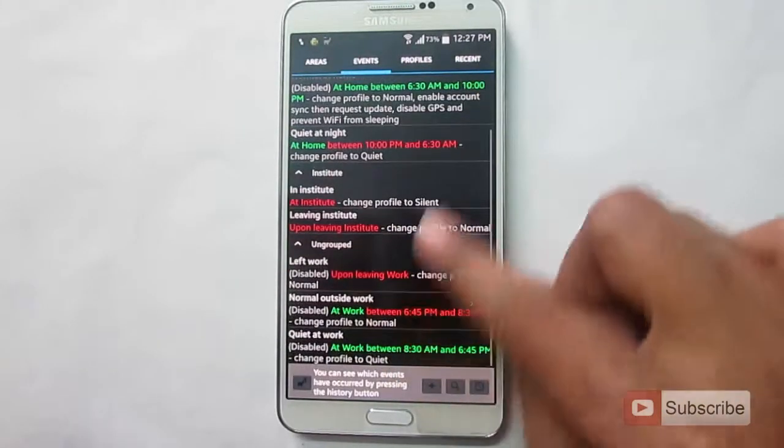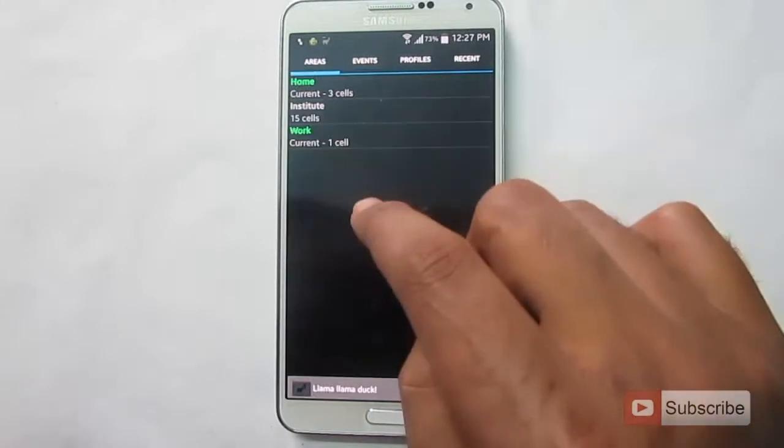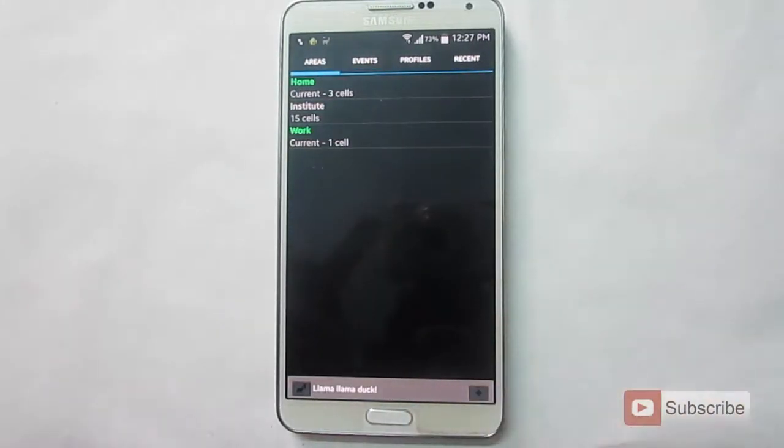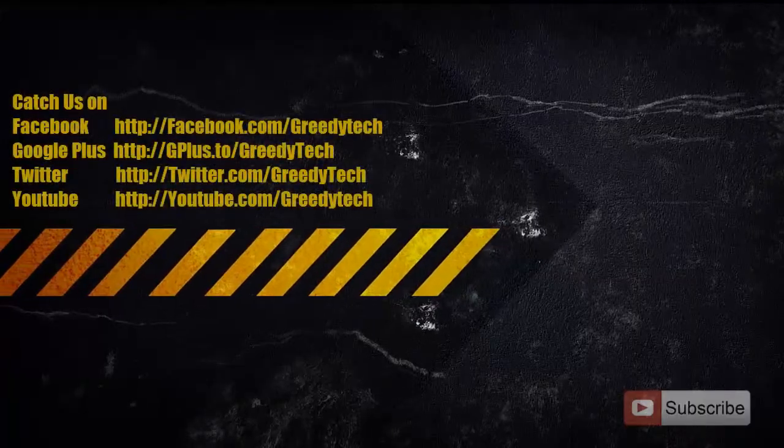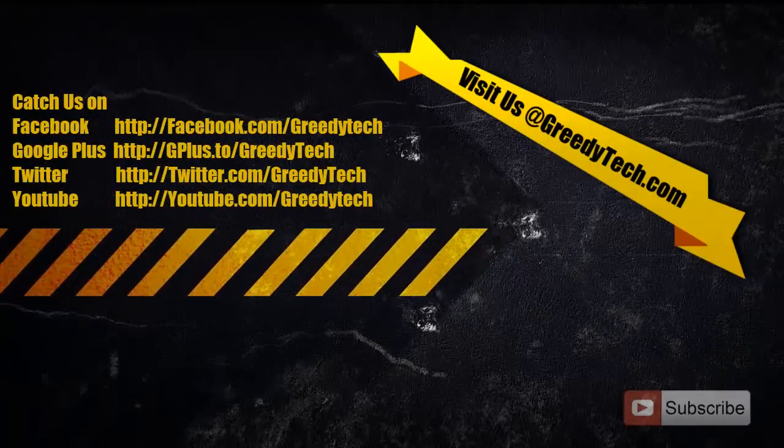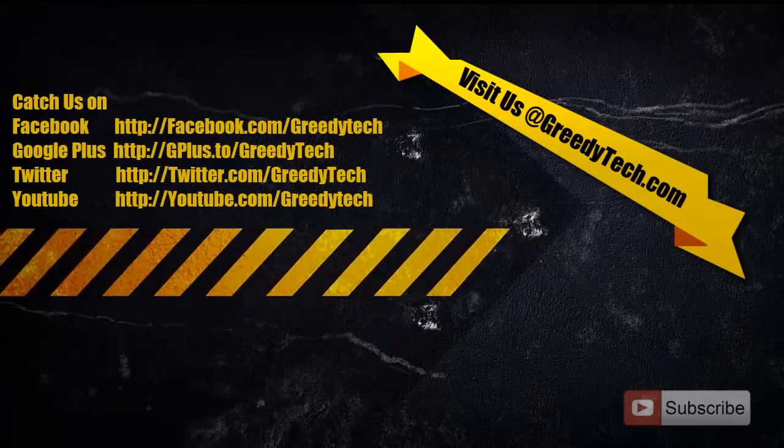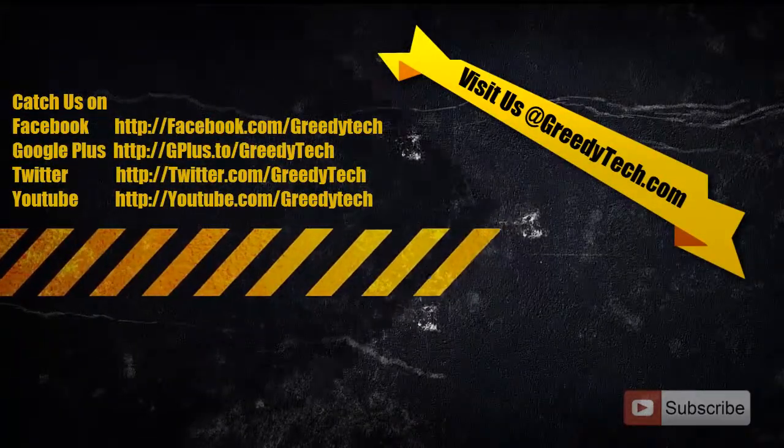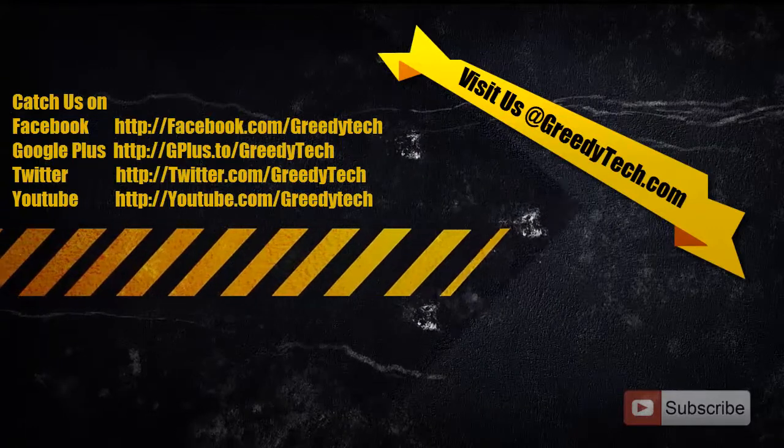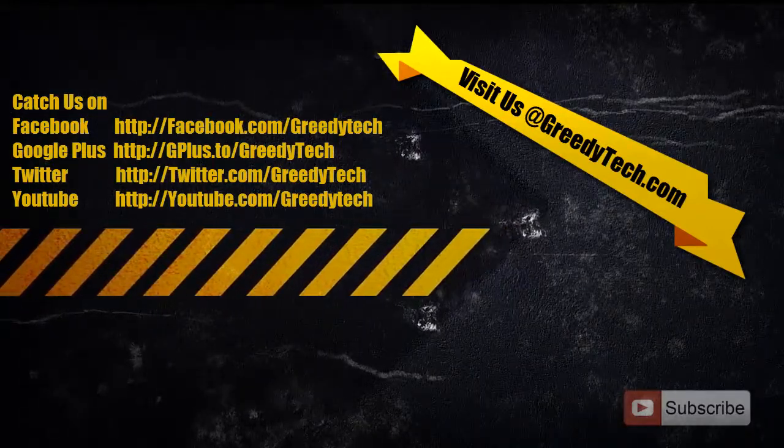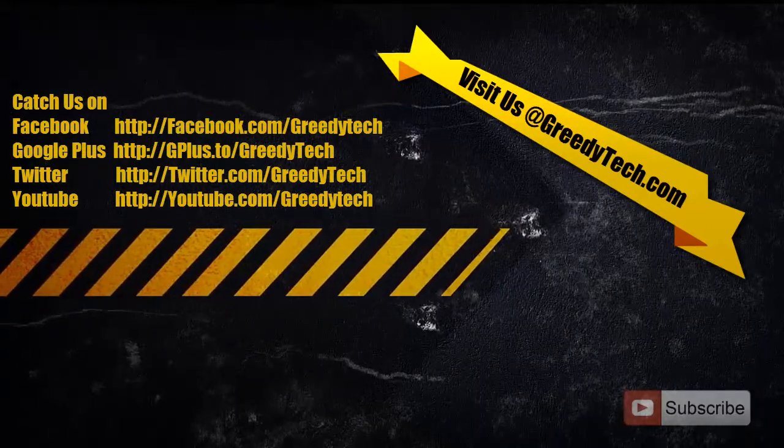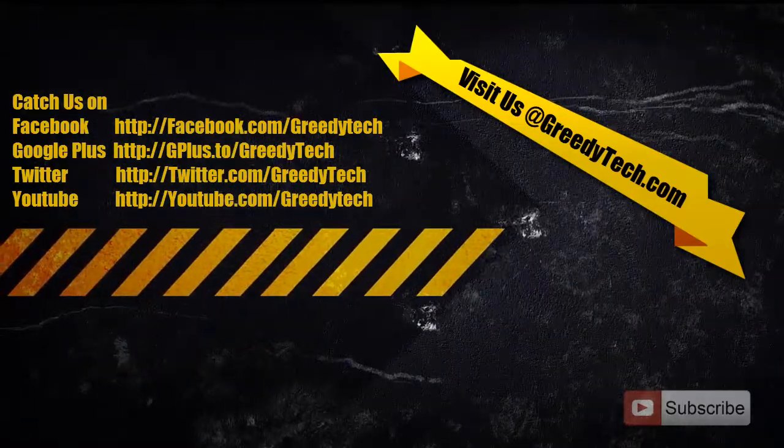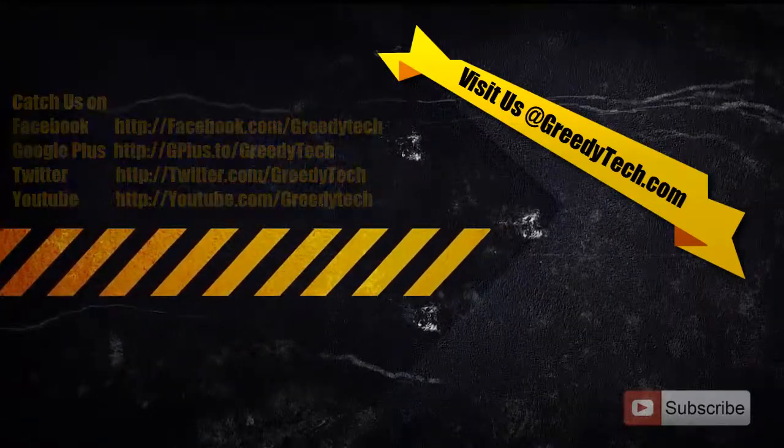So these are my previous events. These are my areas. So that's it guys. If you have any doubts, go ahead and leave a comment below this video. If you found this video to be helpful, please like the video and share it with your friends. Please subscribe to GreedyTech channel to see more videos just like this.